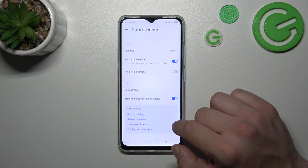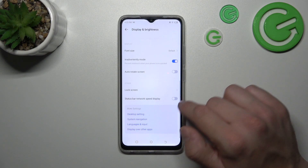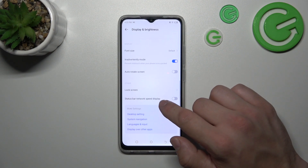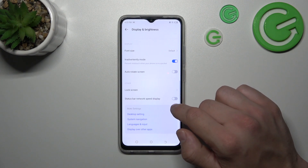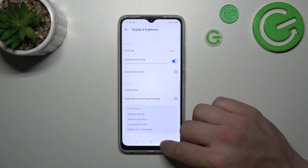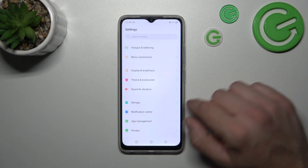Finally, we can enable or disable the status bar network speed display. And that's basically it for display settings.